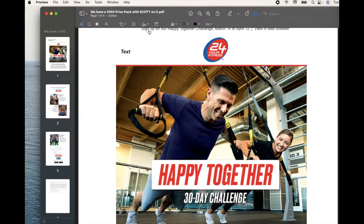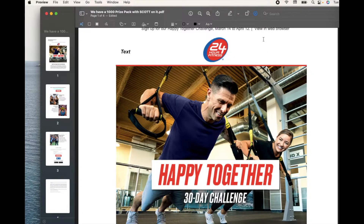One of the other things we can do is actually add a signature. Once you click on this, you'll have signatures that you have imported. You can click on one and then click anywhere on the document to have it signed. It's a pretty cool little tool.